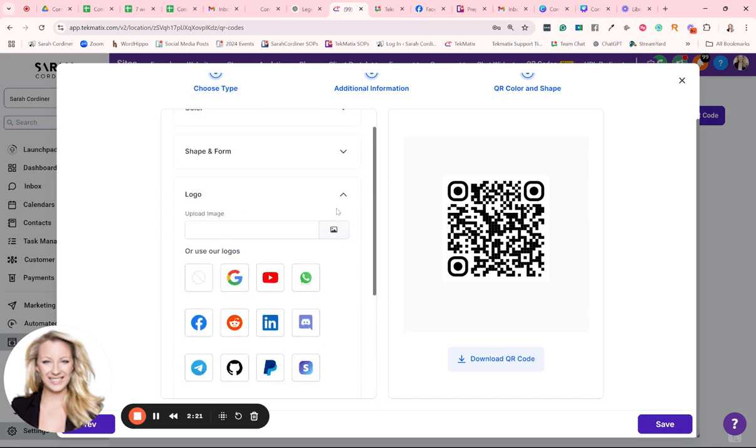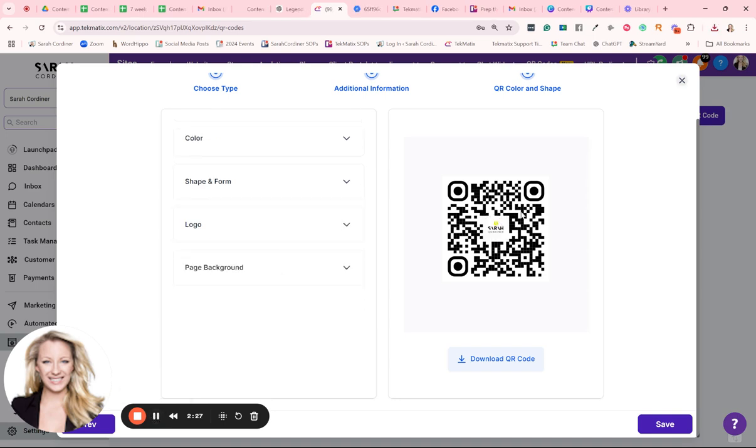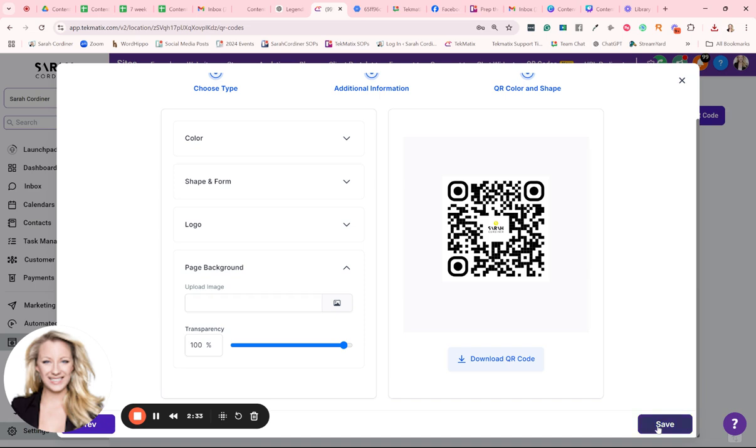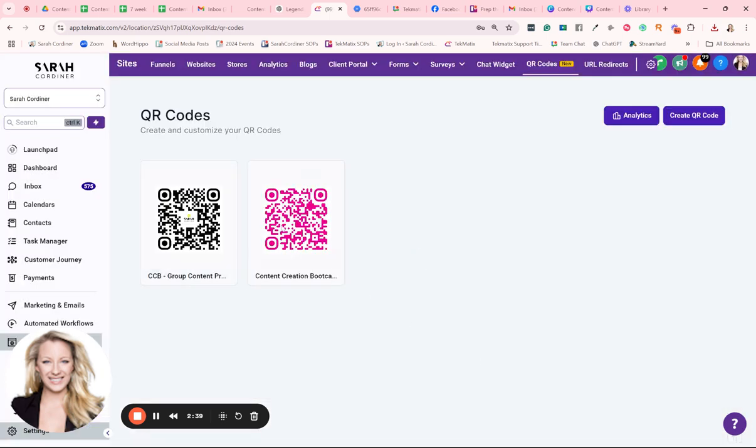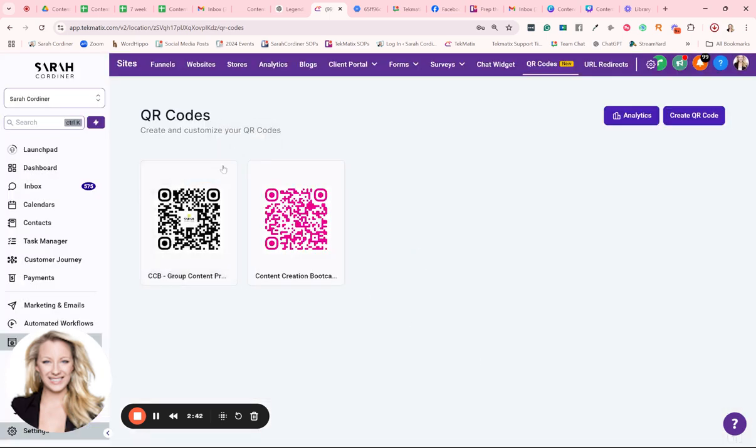And that will give you the opportunity to really personalize what your QR codes look like. So I've just added my little Sarah Cordoner logo right there. And you can even choose if you want a background in there or anything at all. I'm just going to press save on this. And now we can download our QR code and then I'll go and pop that QR code. I'm just pressing download over here.